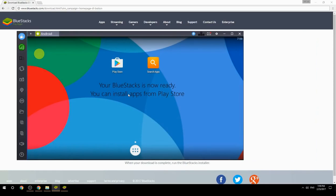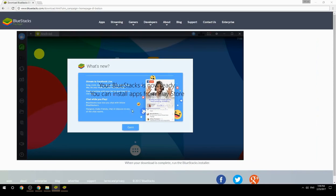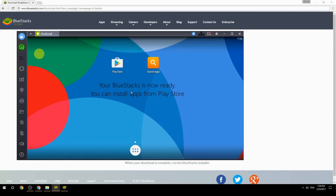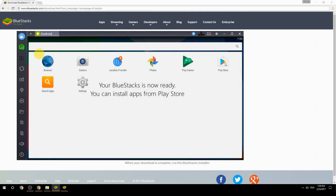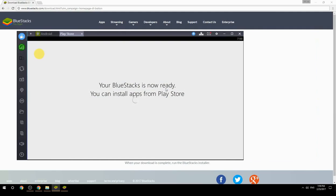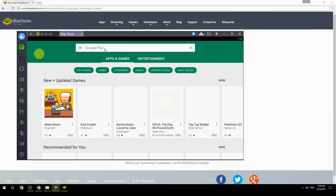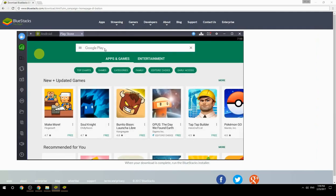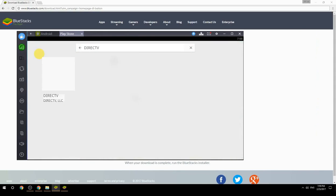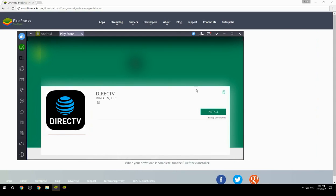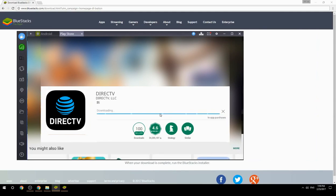Your BlueStacks is now ready and you can install apps from the Play Store. Search for your game name inside Google Play, click on the game icon, then click the Install button. Once installation is finished, begin playing.